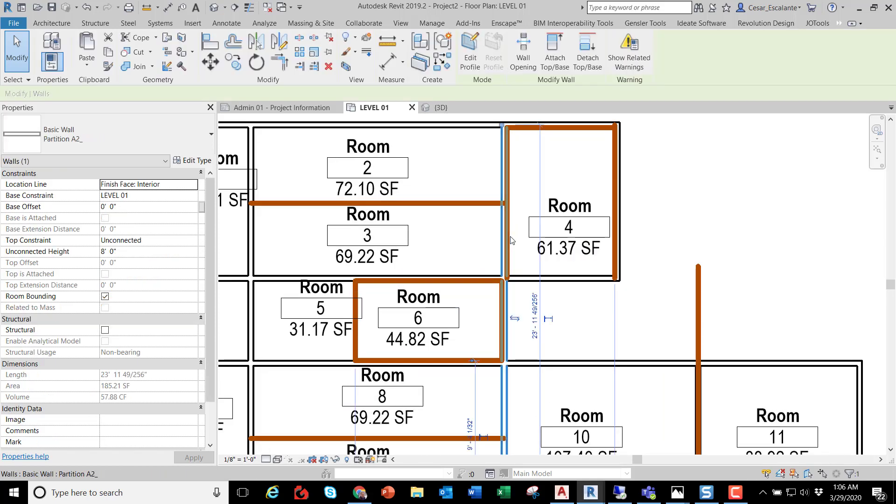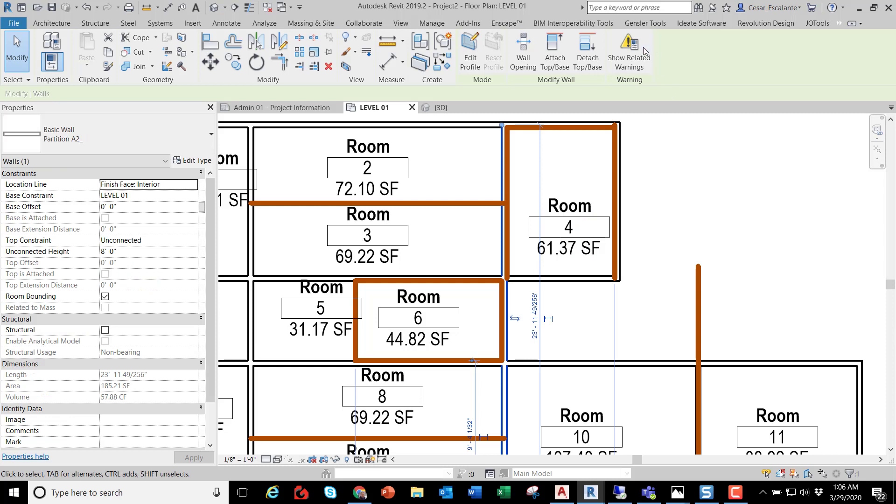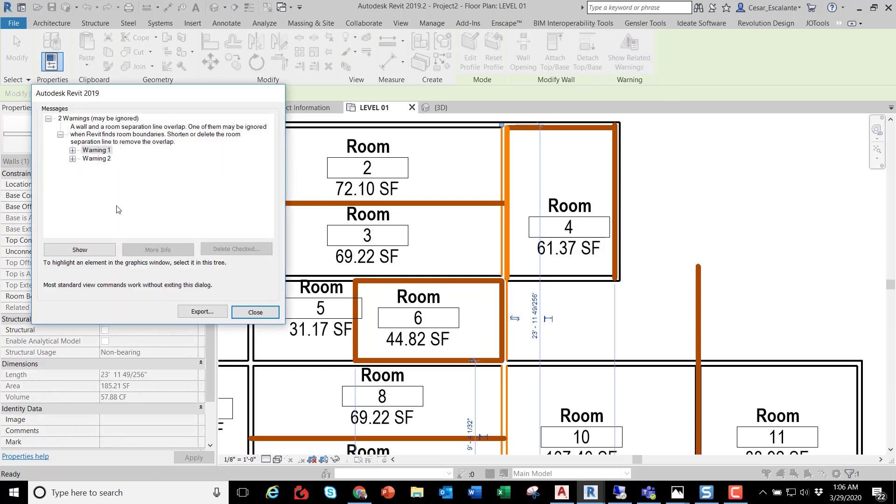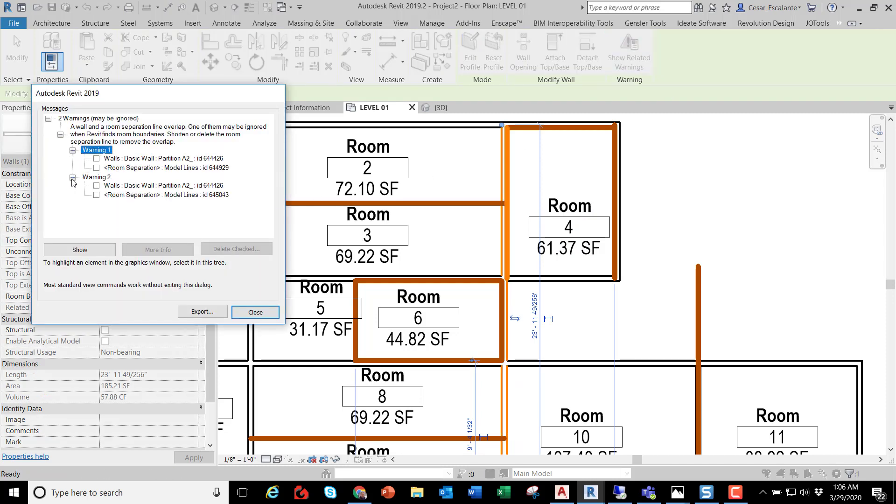When you select the boundary lines you get all these warnings that they are overlapping a wall and there isn't really a fix or workaround for this out of the box. You have to either delete the wall or delete the room separation line.